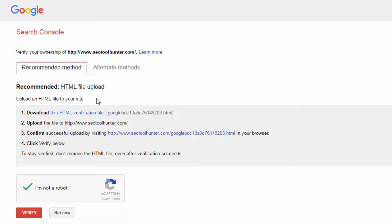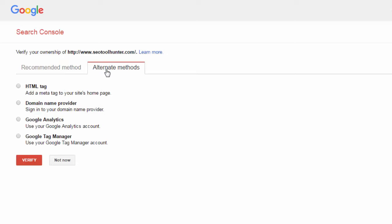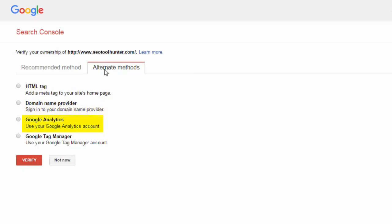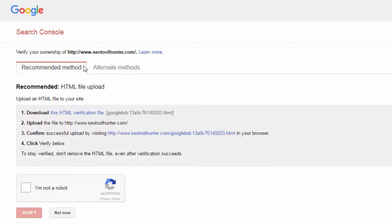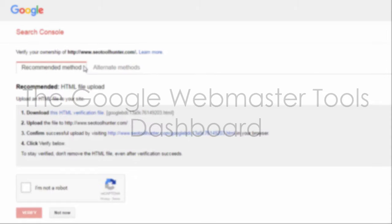If you don't feel comfortable uploading that HTML file, they give you a few alternate methods. You can add a meta tag to your site, log into your domain name provider, or — if you already have Google Analytics set up — connect your accounts and they'll see the tracking code is already there. You can also use Google Tag Manager. Pick the option that feels most comfortable and can be done in the fastest amount of time. Once this step is done, your account is ready and you can begin.